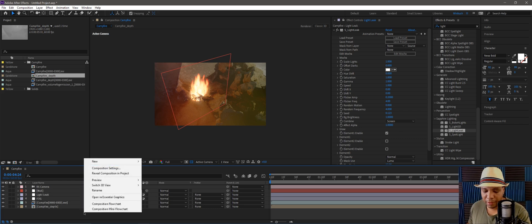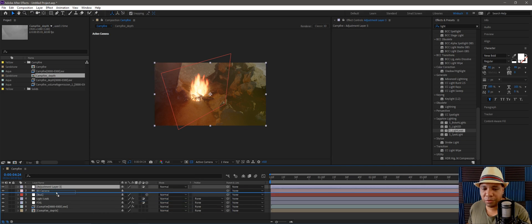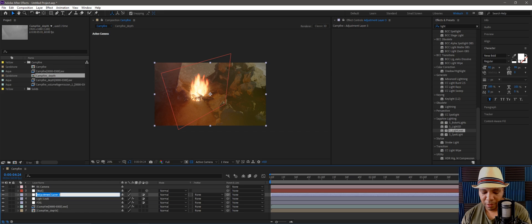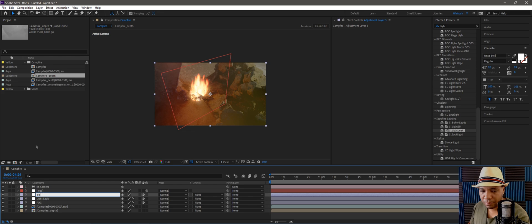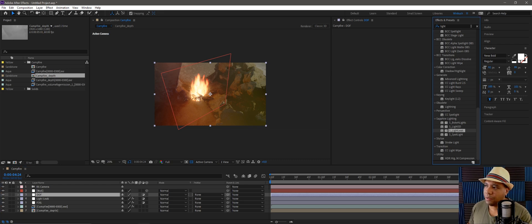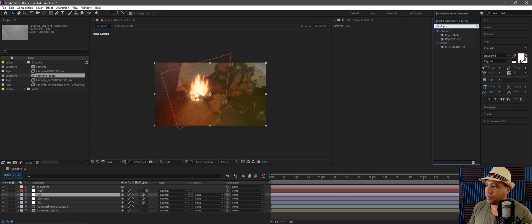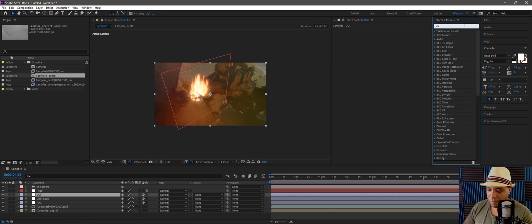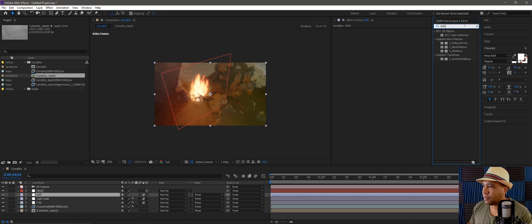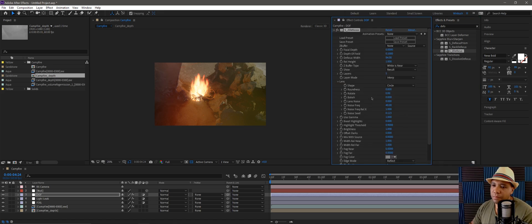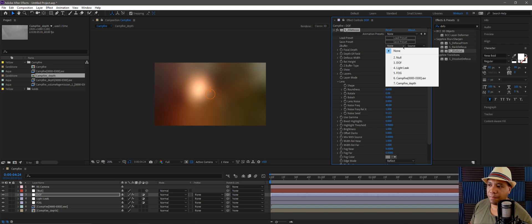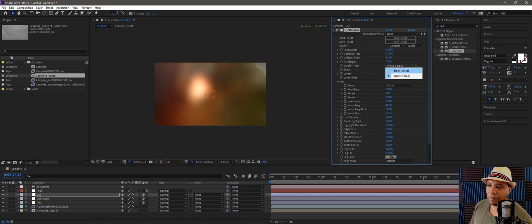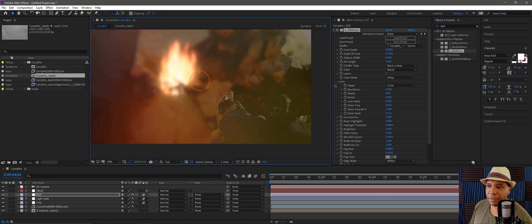Now let me add another adjustment layer for the rack focus or depth of field. I'm going to use Sapphire defocus. Everything goes out of focus because I need to select my depth pass in the Z buffer and set Z buffer type to black is near. There we go, we already get a cool looking effect here.